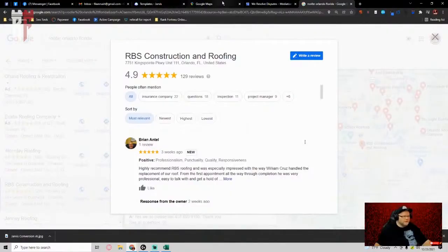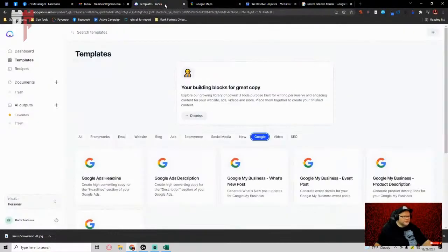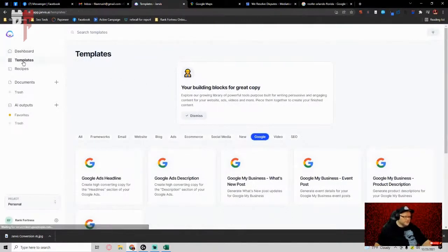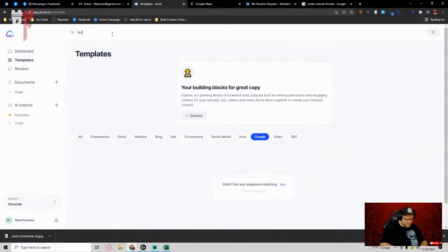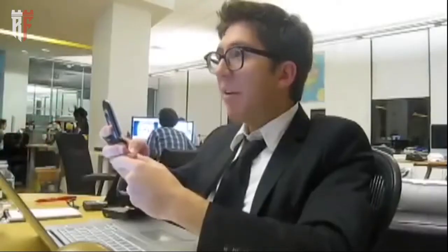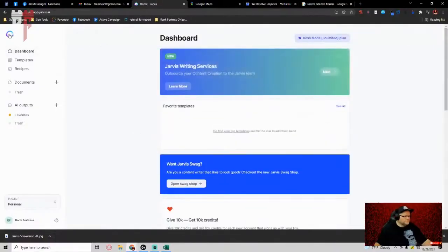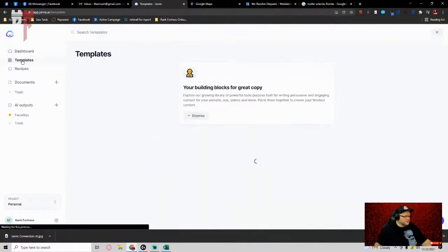But if I wanted to actually give a decent review, I could go over to their templates, right? Go to templates and go review. Float down! Let's go to our dashboard, templates, and go into review responder.